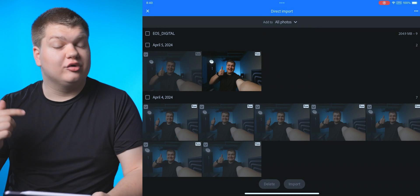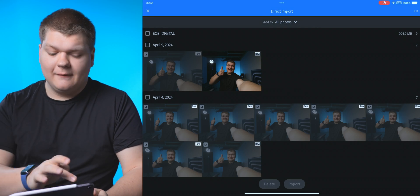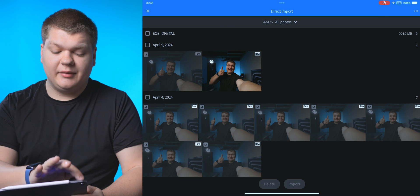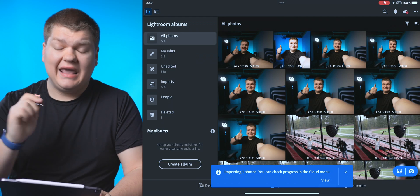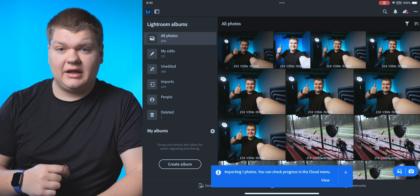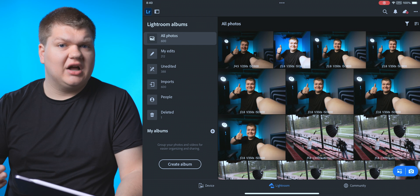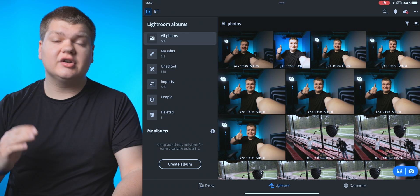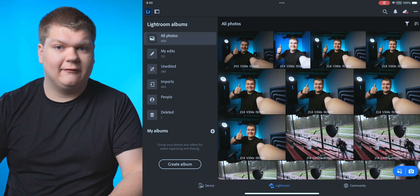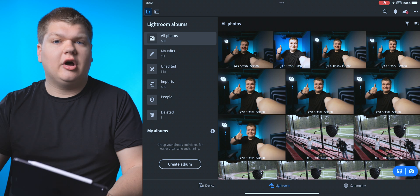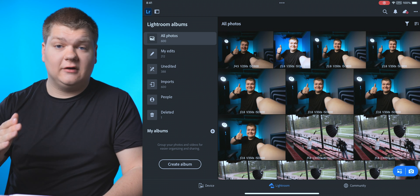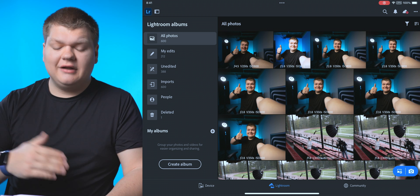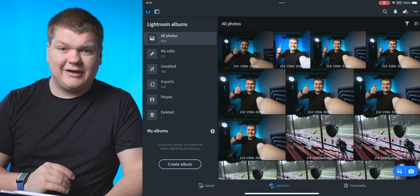Now the cool thing about Lightroom on iPad is it will copy the photos over. So once you're done copying, you can just pull out the drive and it will upload the photos to your Lightroom account. For bigger projects, say you're editing 2,000 photos, you're going to want to do that on the Mac version with Lightroom Classic so it doesn't copy all those photos over. It'll take forever and fill up your storage. But if you just want to edit a couple photos, this is the way to go.